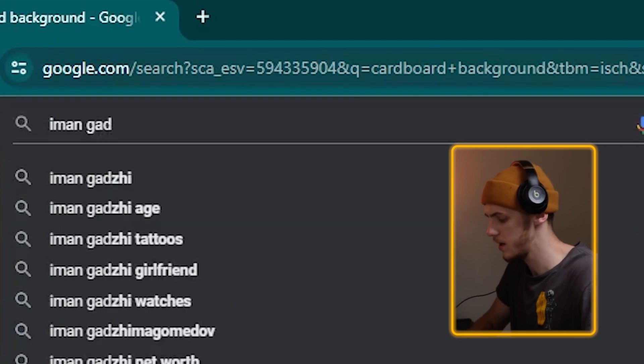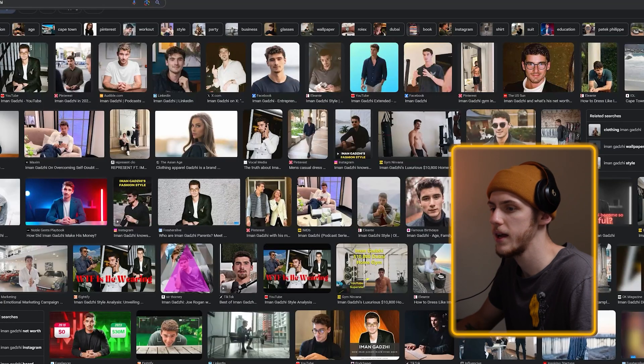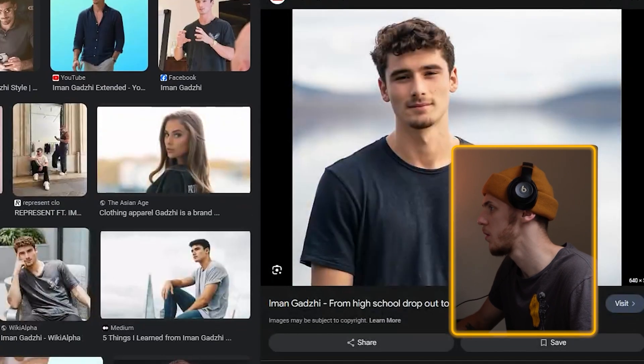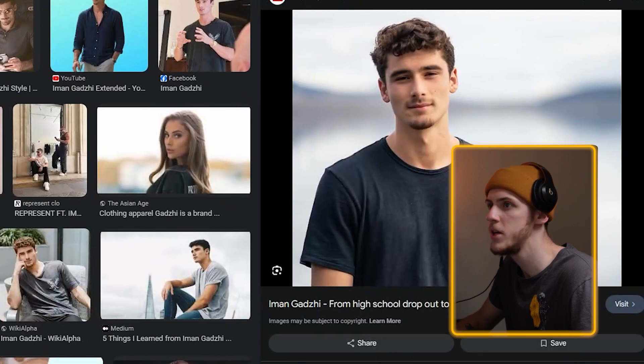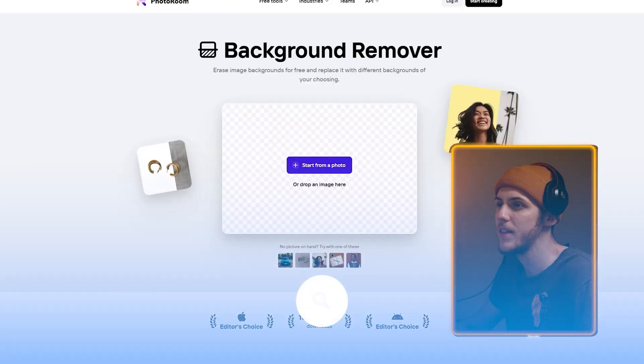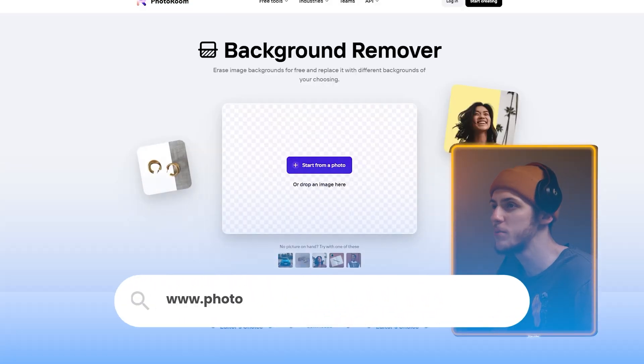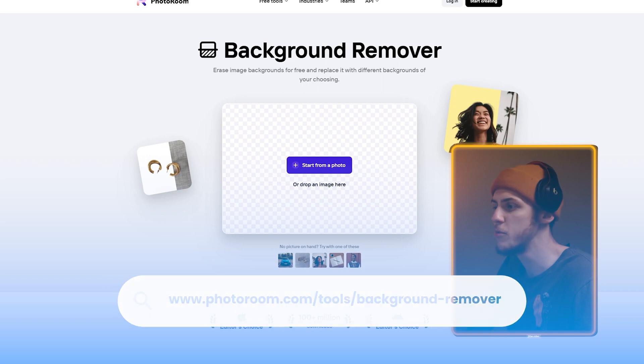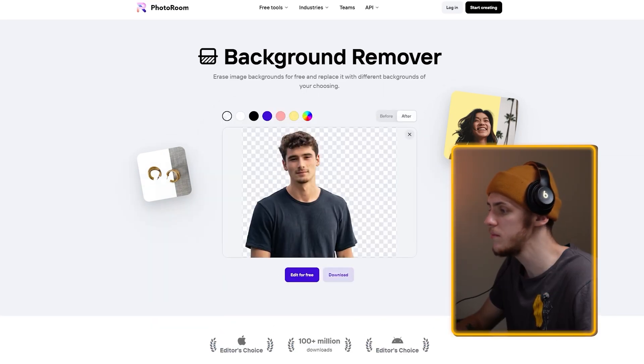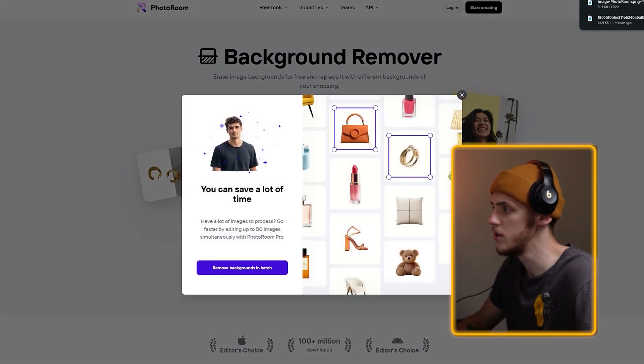I'll just type Iman Gaji. And here's a quick trick — we need Iman Gaji's PNG, basically without a background. So if you know how to use Photoshop, you can do it there. But if you don't, let me show you a website that can completely change the game for you. I'm going to take whatever photo of Iman Gaji I want to use — this one will work great. I'm just going to copy the image and open the website photoroom.com tools background remover. I'll just paste my image in here and download it at standard resolution.